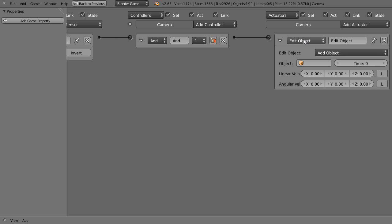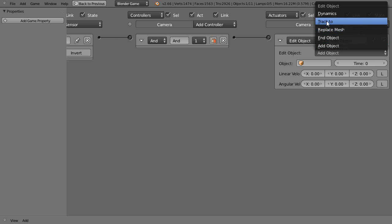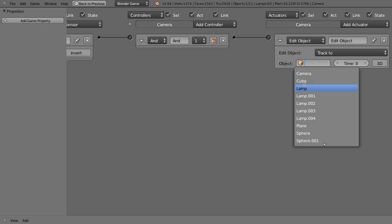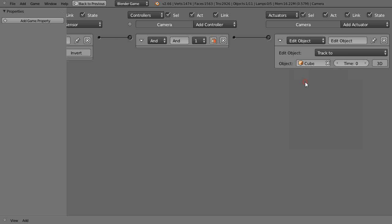And then instead of using it to add an object to the scene, we're going to change this and say track to. And we're going to track to the object, that vehicle, and that vehicle is just named cube. Like that. So now it should track to it.